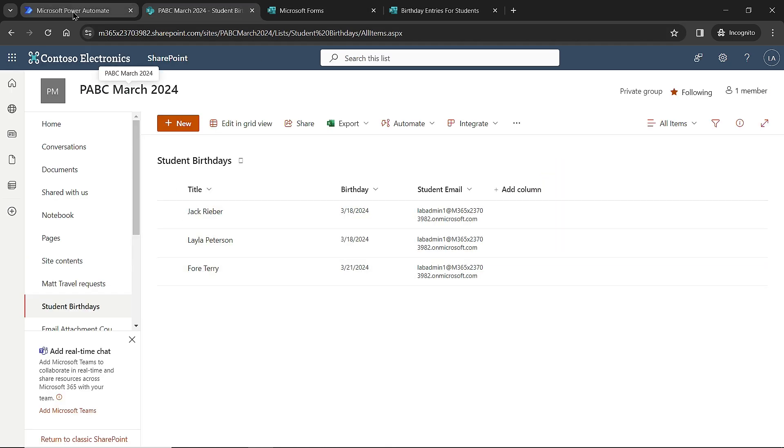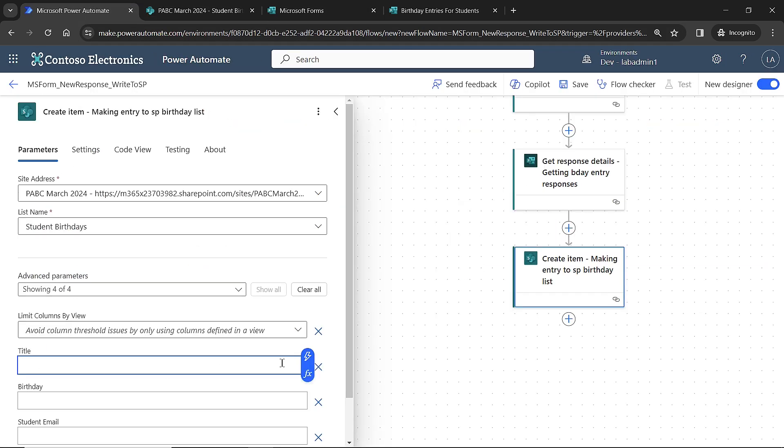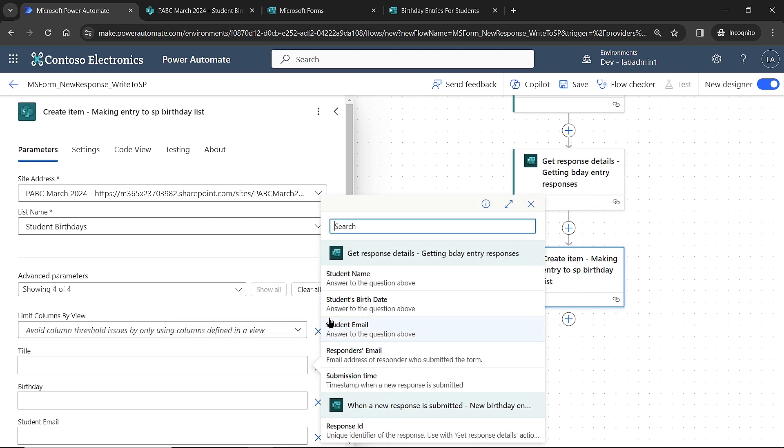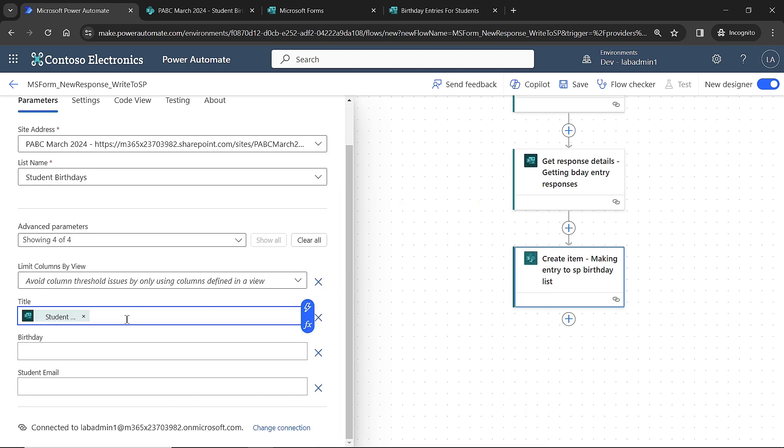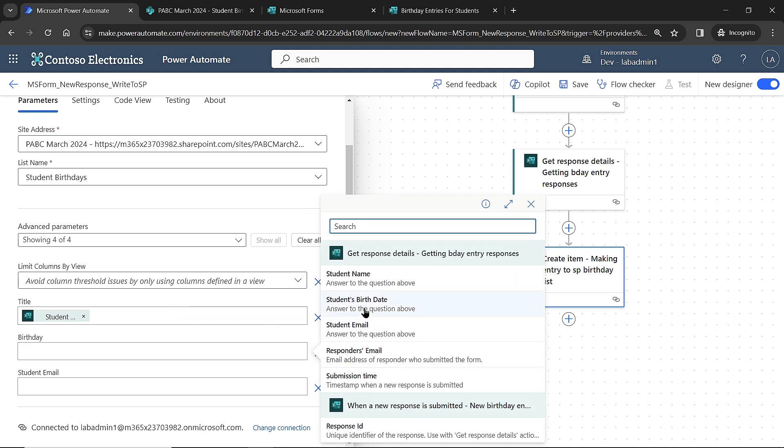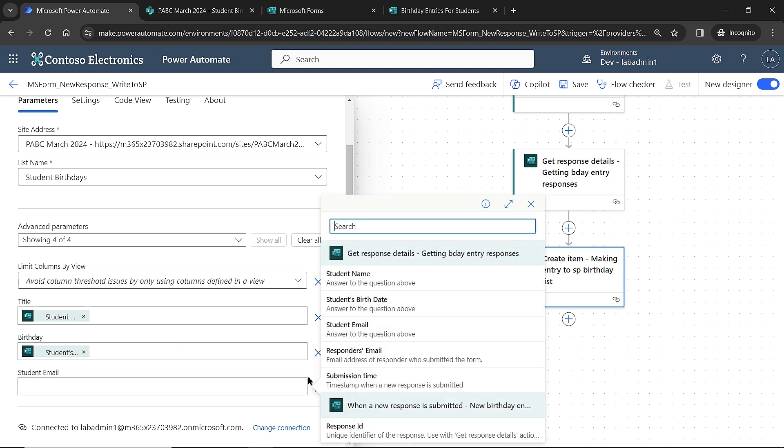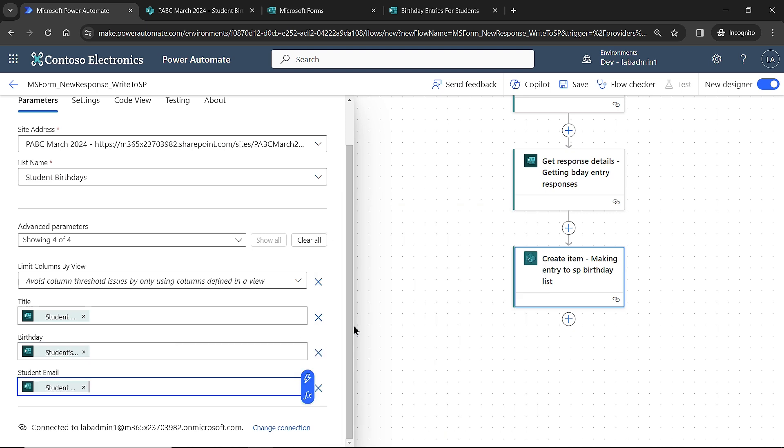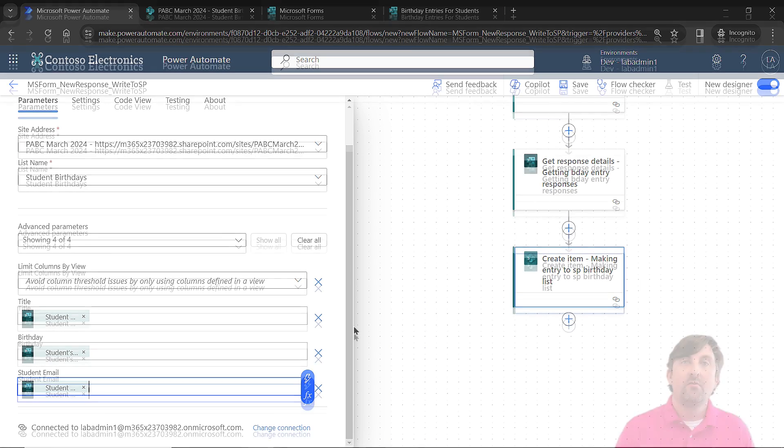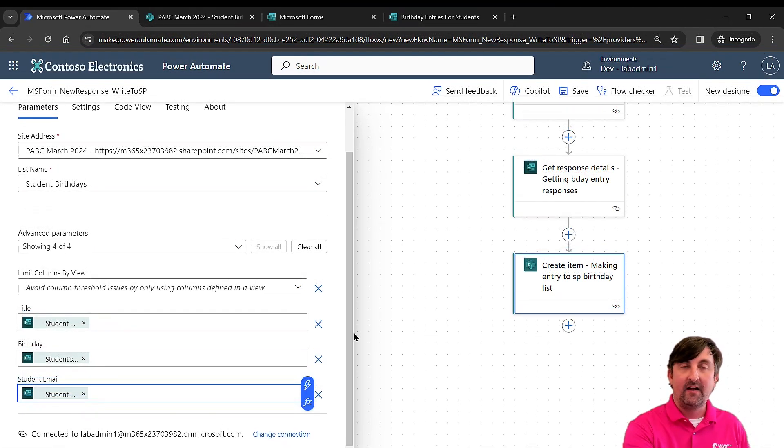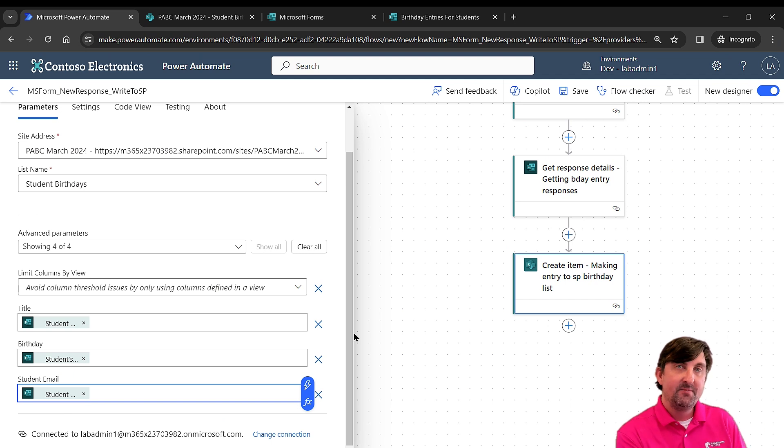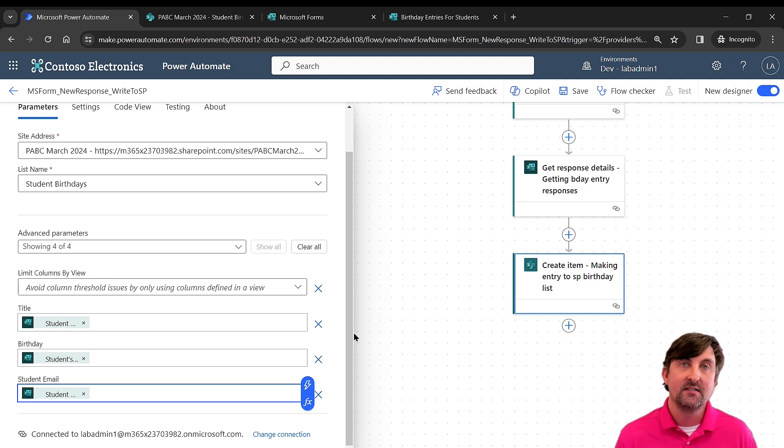My title column is storing the name of the actual student. So what I need to write to the title is the student name from the response. I come over to dynamic content, right under get response details, student name, bingo. That's what I want. Now over to birthday, I'll hit my dynamic content again, go to the student's birthday, then to the student email, hit the dynamic content, and I choose my student email. So I now have officially mapped all of those record values that have been returned, and I'm mapping them to these columns to write it to the SharePoint list.